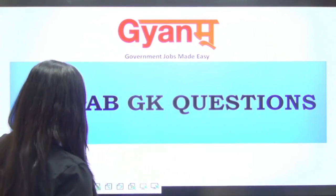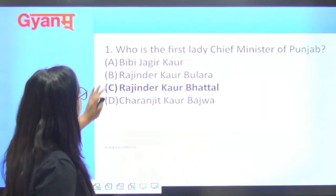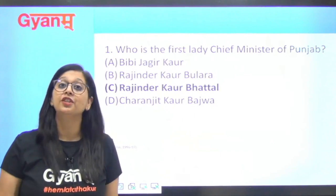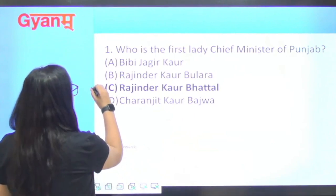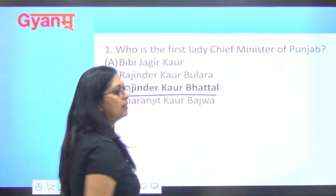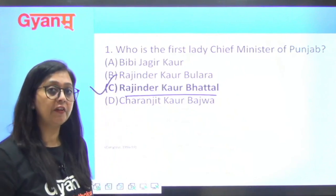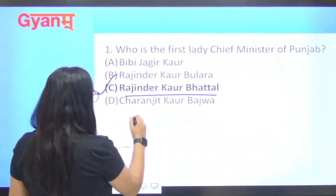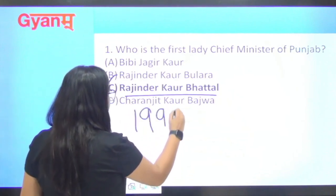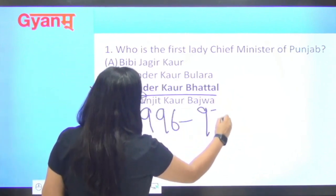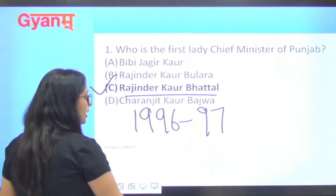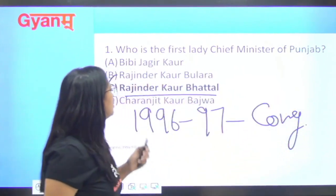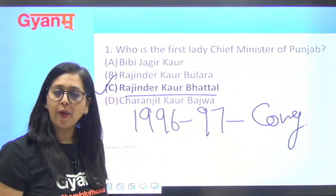First question is: who is the first lady Chief Minister of Punjab? The right answer is Rajinder Kaur Patal. She was the first Chief Minister of Punjab and her time period was around 1996 to 1997. She was from the Congress party. So, Rajinder Kaur Patal.